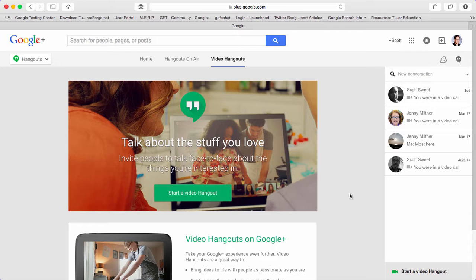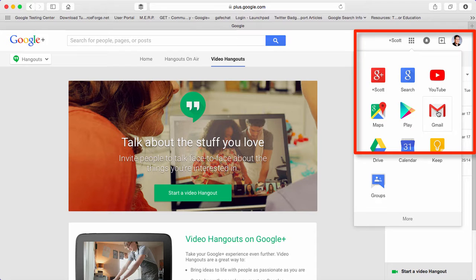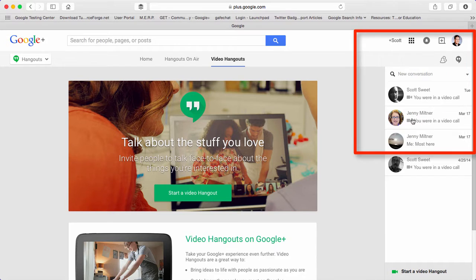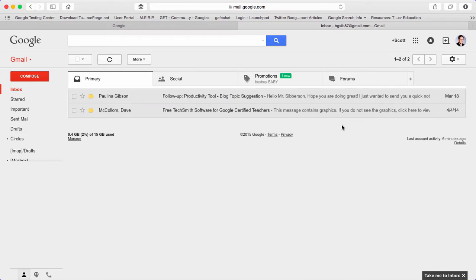The second way that you can start a video chat is to go into your Gmail. So if you look at your mail account in Google, on the left-hand side you'll notice there's a list of names, or you could actually go search your contacts.